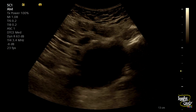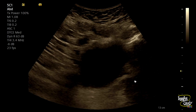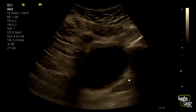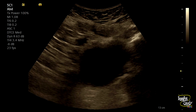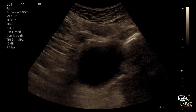On longitudinal section, you can see the prostate and the prostatic urethral area, with the hyperechogenic structure impacted at the proximal prostatic urethra. On both transverse and longitudinal sections, the hyperechogenic stone is confirmed to be impacted at the prostatic urethra.